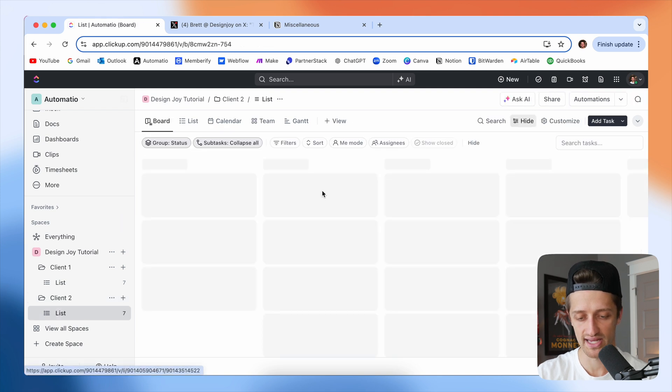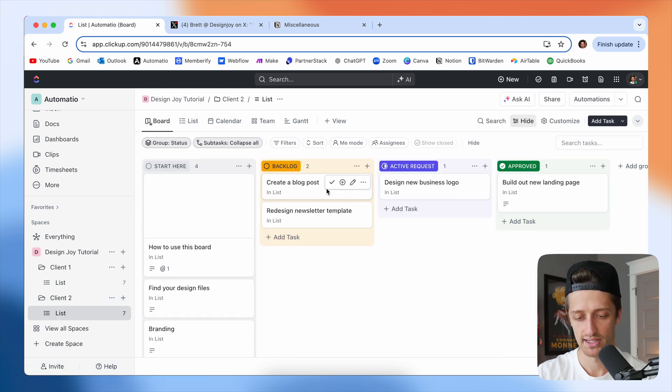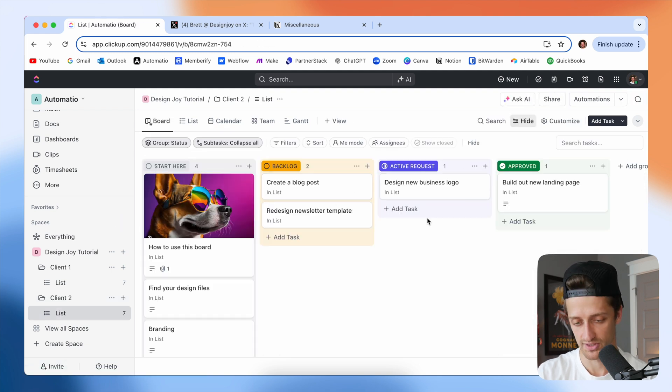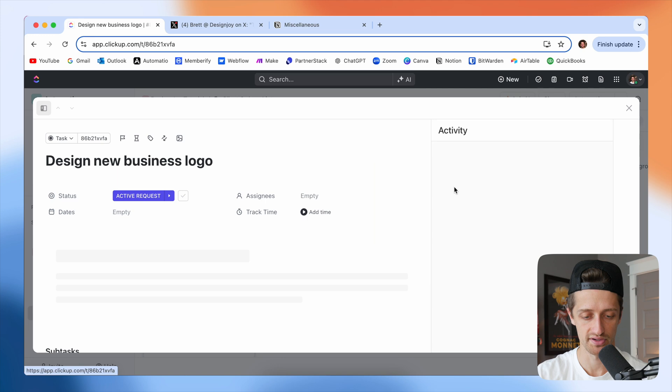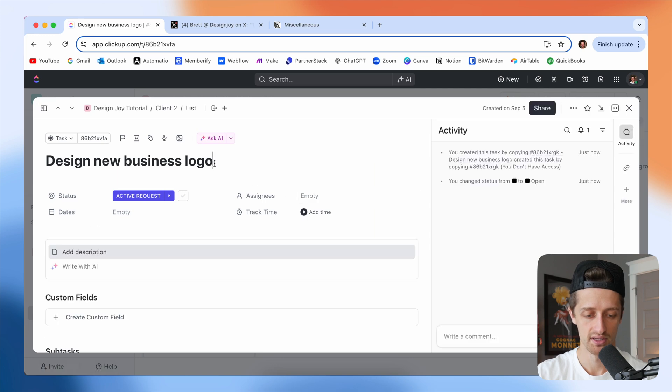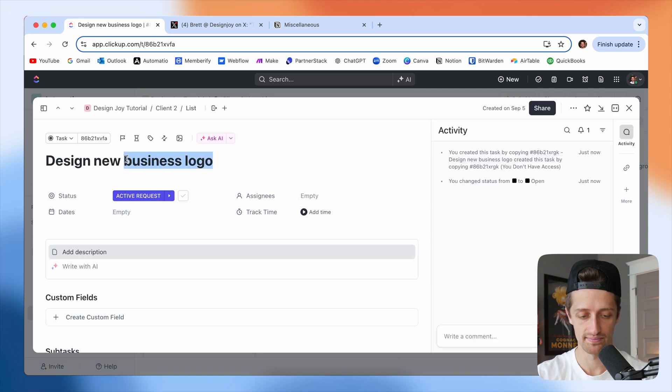And we're going to have the same cards because we duplicated, but let's just change this one. For example, design new website. Just so we have some variety.